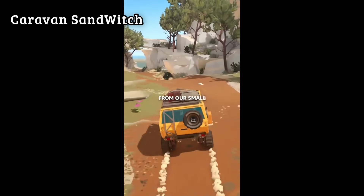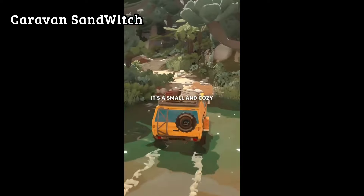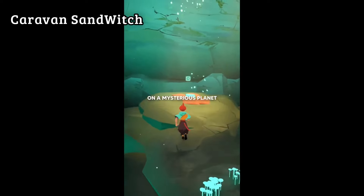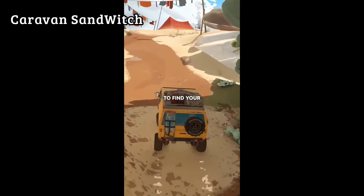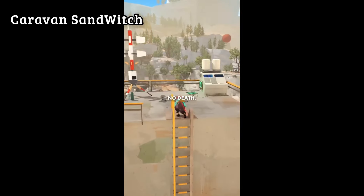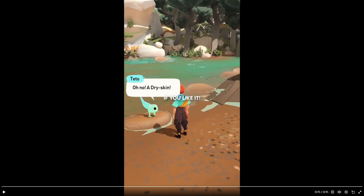Caravan Sandwich is the first game from a small indie studio — a small and cozy open world game where you travel with your van on a mysterious planet to find your lost sister. It has no combat, no depth, no timers. Looking at these games, you can tell there are people who clearly understand color and composition, with some really interesting things going on.